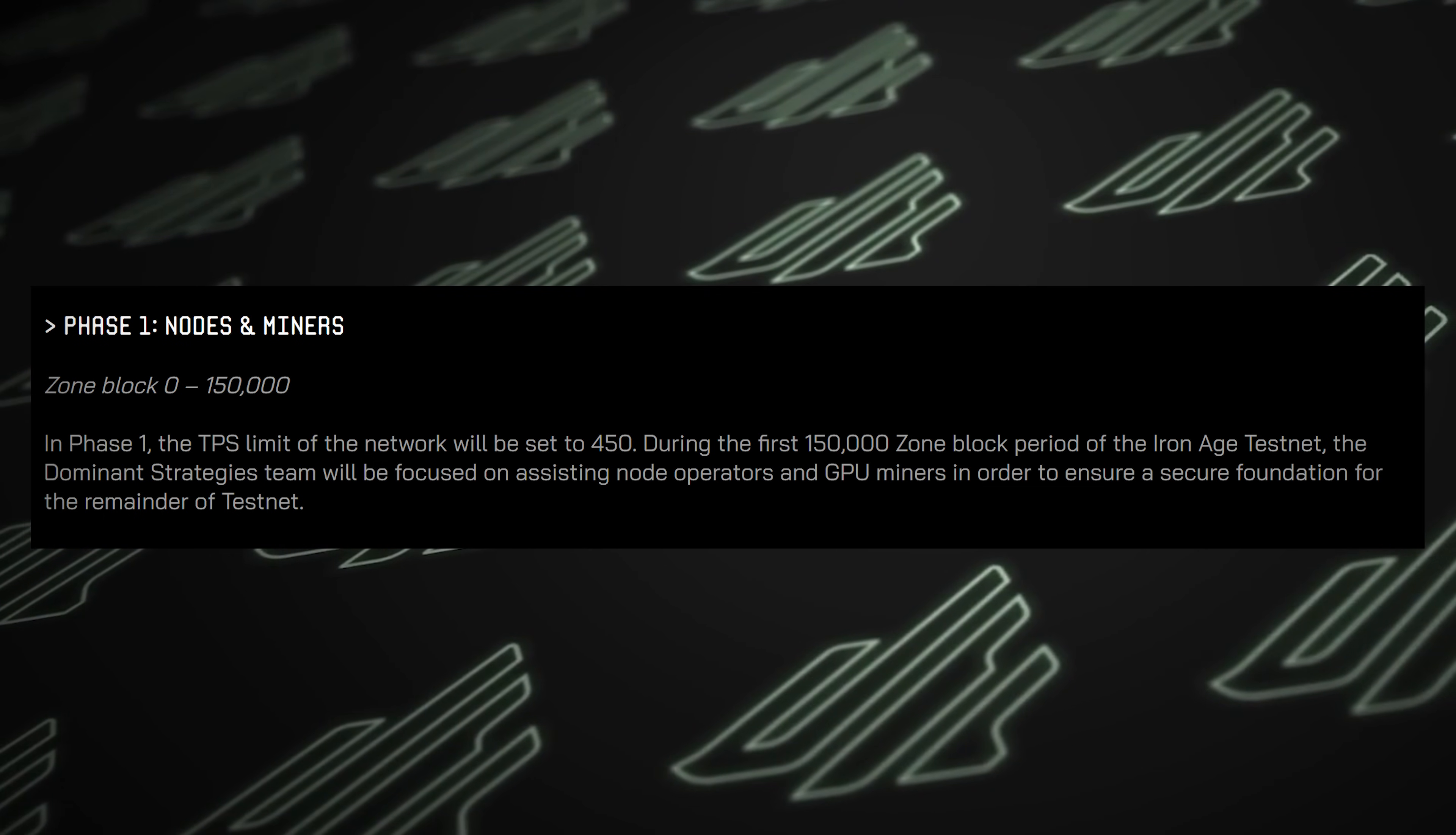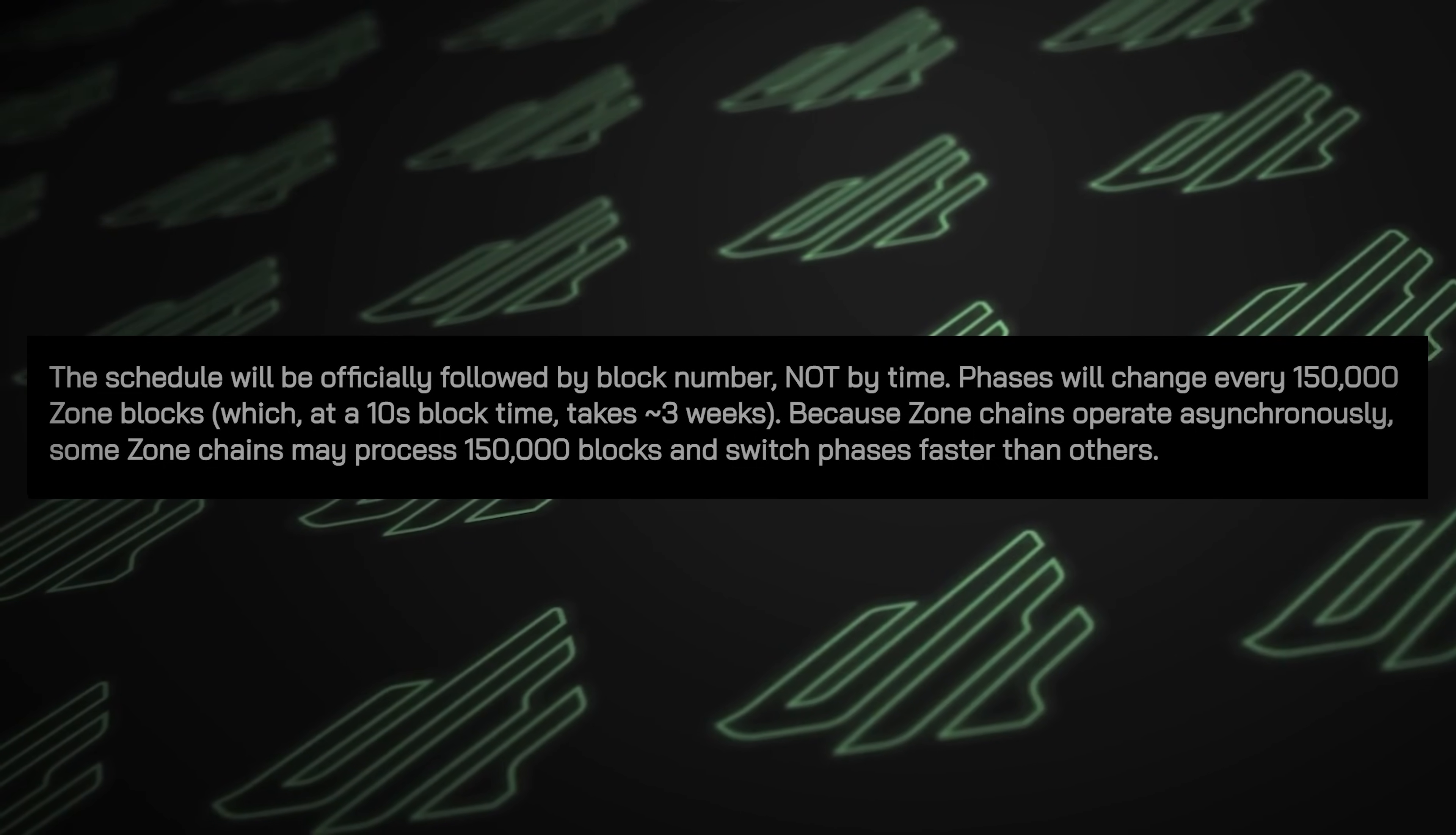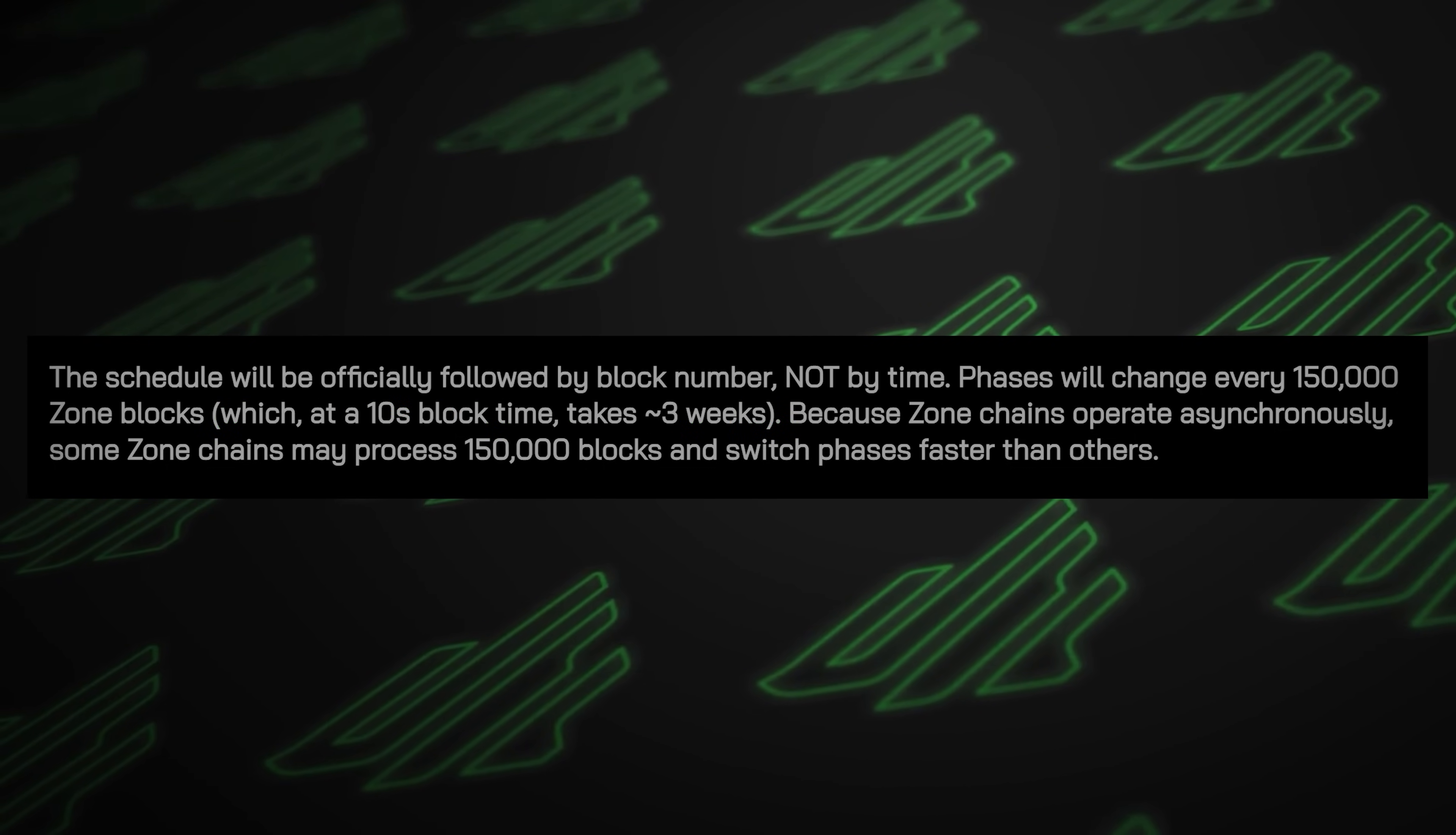It will likely run for three months. It's based on blocks in the actual chain as opposed to an arbitrary date. The chain should move at a relatively expected pace, which again means that we have about three months of runway to participate in this incentivized Quai Network testnet.